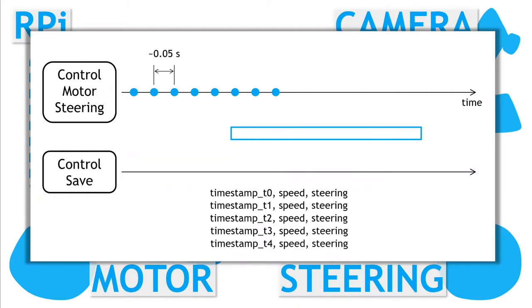This gives us the speed and steering data in a single file with the timestamps. Remember there are no guarantees on timing, so on average they will be spaced around 0.05 seconds, but not exactly.